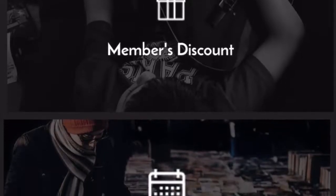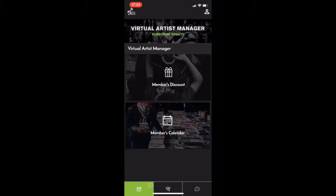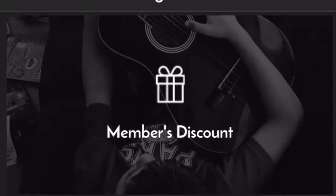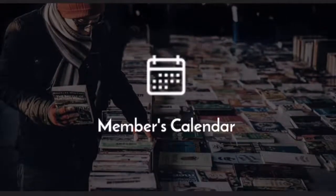So there's three tabs down the bottom of the screen. The tab that it opens up on is called the virtual artist manager. Now the virtual artist manager has two main functionalities. One, the members discount up the top and two, the members calendar.